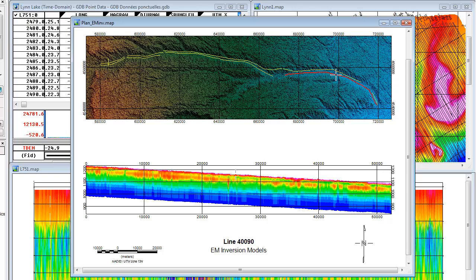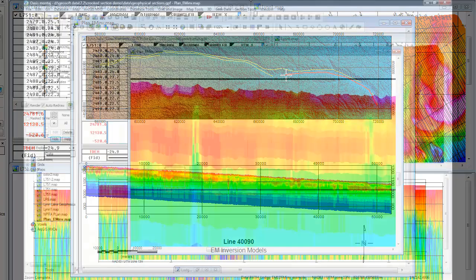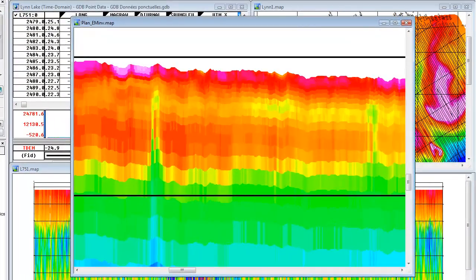Let's take a look at an example that contains data from an EM inversion. Note how the cursor tracks along both the section and the plan map. We have displayed the data using the pixel plot method. We can zoom in to view the model blocks.